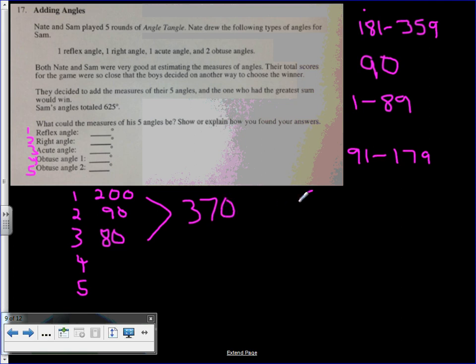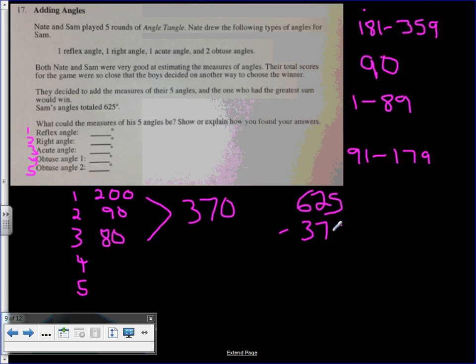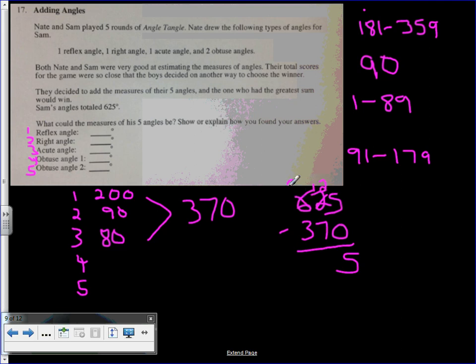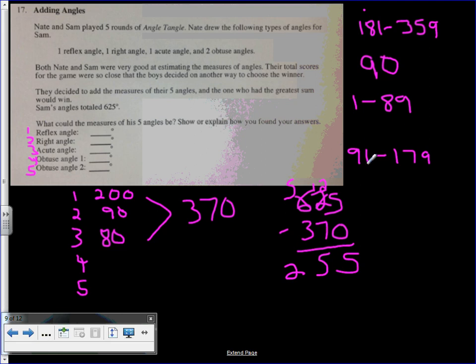So I have 625 I'm trying to get to, minus 370, to find out what my last two obtuse angles will equal. 255. Both these angles added up have to be 255. They both have to be within this range.